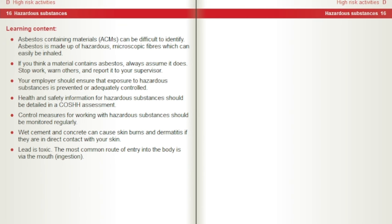Asbestos containing materials, ACMs, can be difficult to identify. Asbestos is made up of hazardous microscopic fibres which can easily be inhaled. If you think a material contains asbestos, always assume it does. Stop work, warn others, and report it to your supervisor. Your employer should ensure that exposure to hazardous substances is prevented or adequately controlled. Health and safety information for hazardous substances should be detailed in a COSHH assessment. Control measures for working with hazardous substances should be monitored regularly. Wet cement and concrete can cause skin burns and dermatitis if they are in direct contact with your skin. Lead is toxic — the most common route of entry into the body is via the mouth, ingestion.